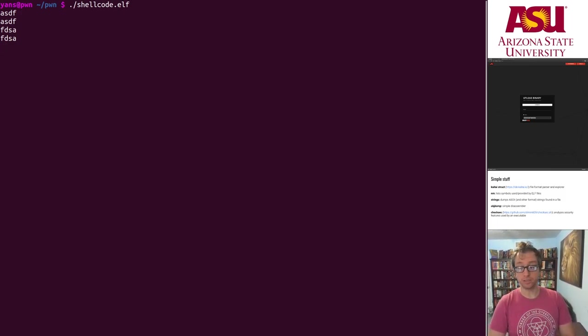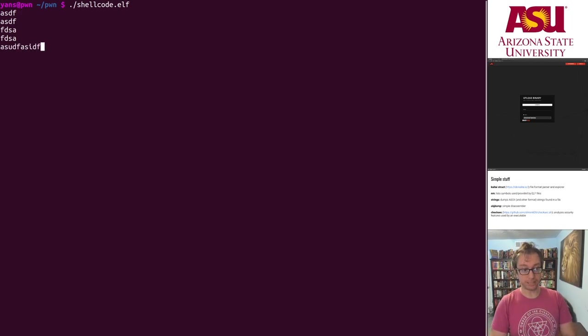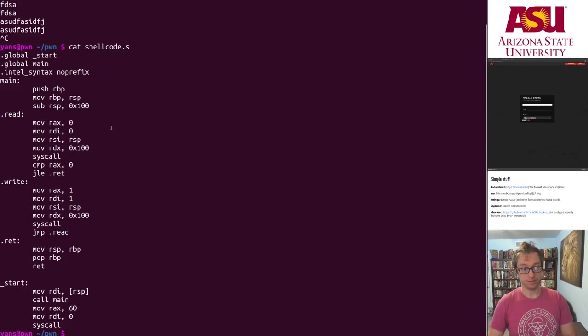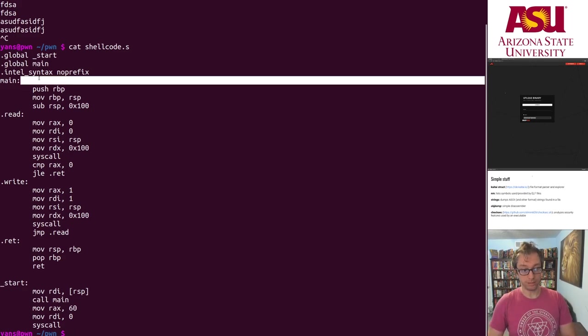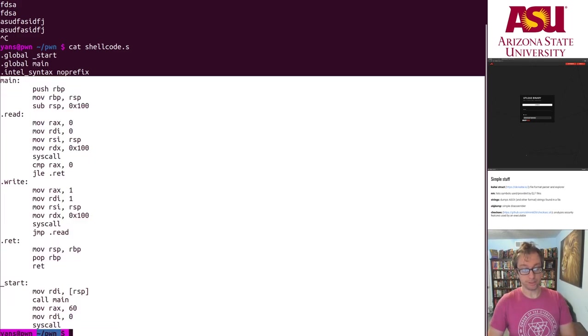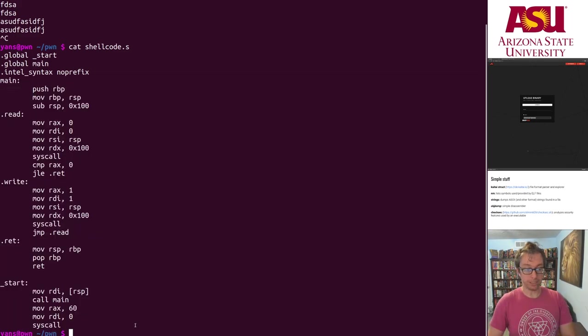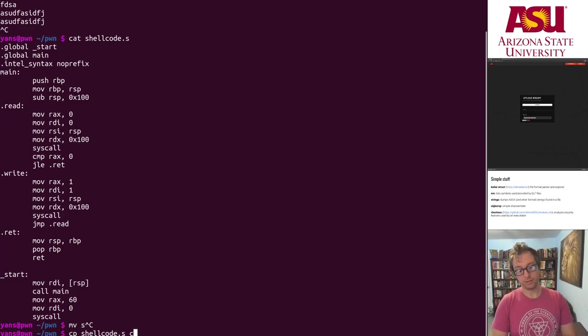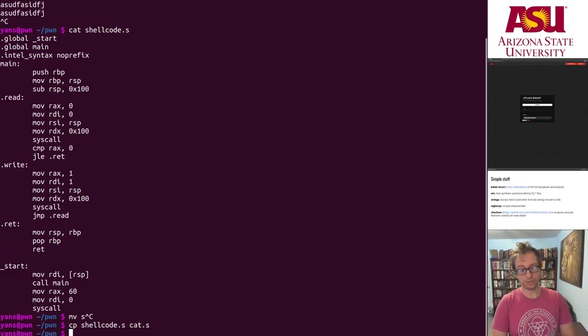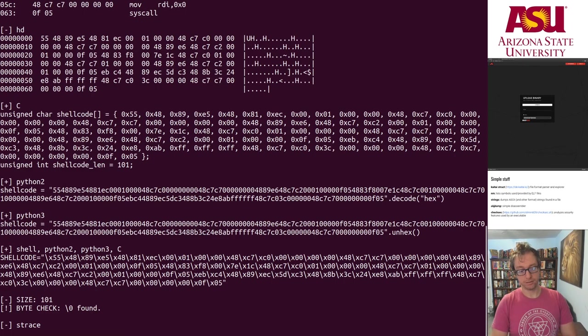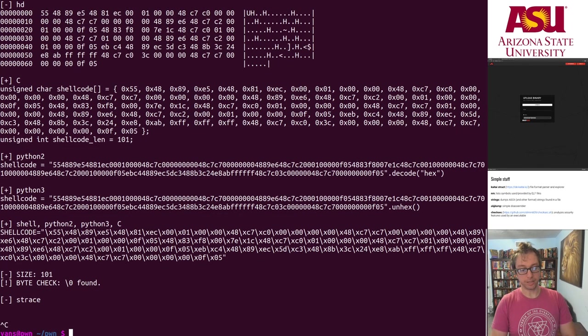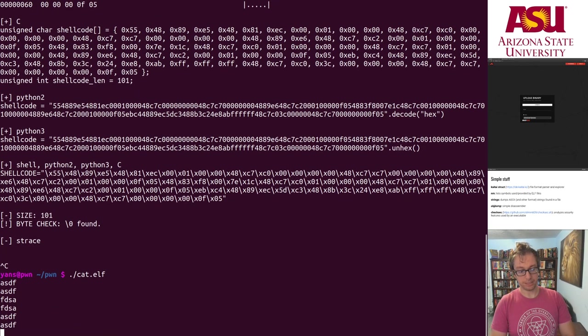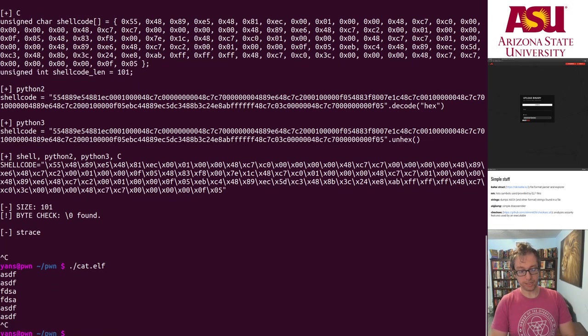Here I compiled my shellcode.elf. This is the example from last video that was basically a cat program that I wrote in assembly. I should actually rename this shellcode.s to cat.s. Okay, here's my cat.elf, awesome.